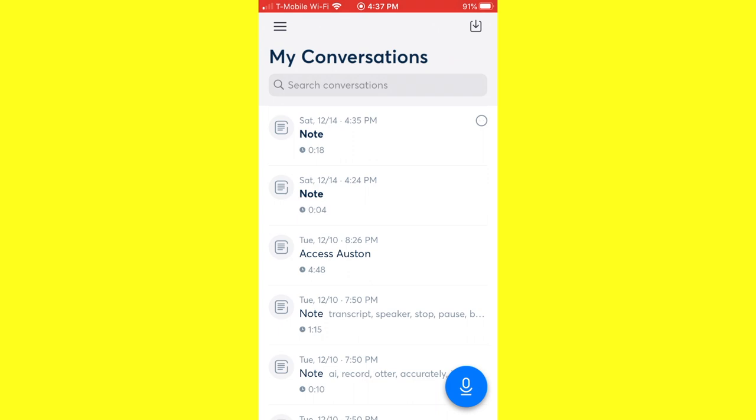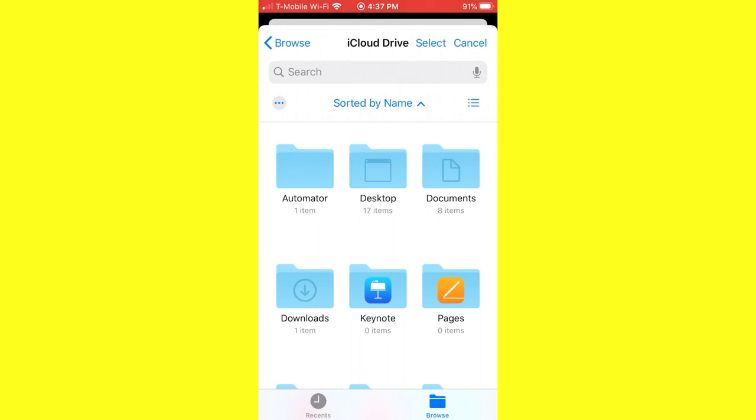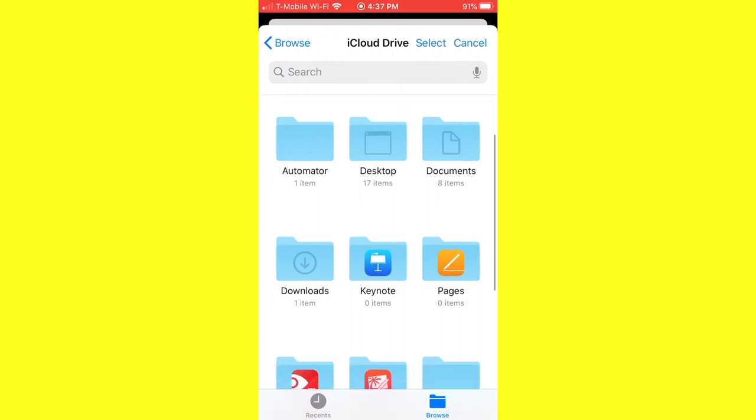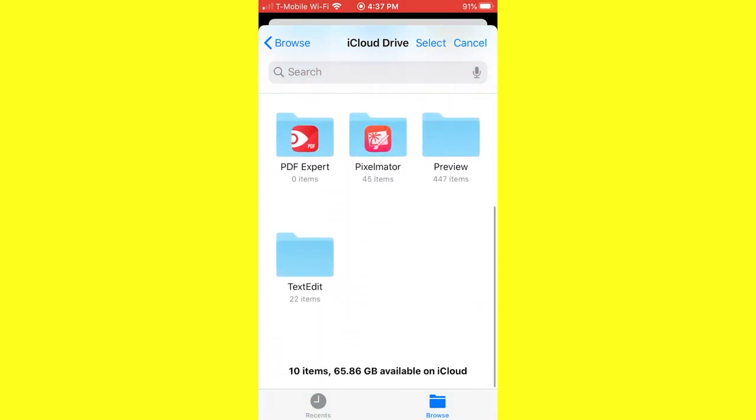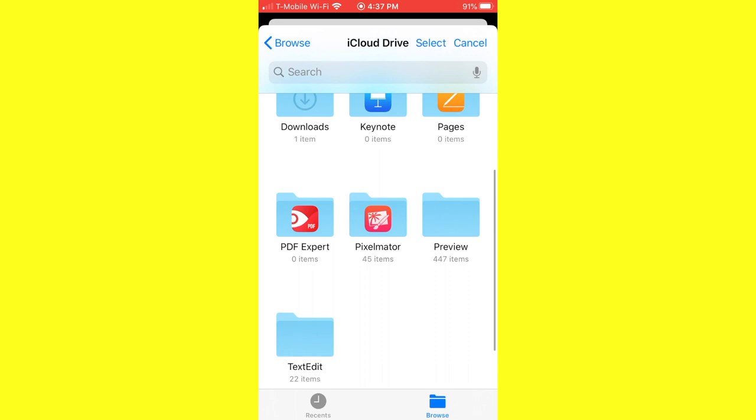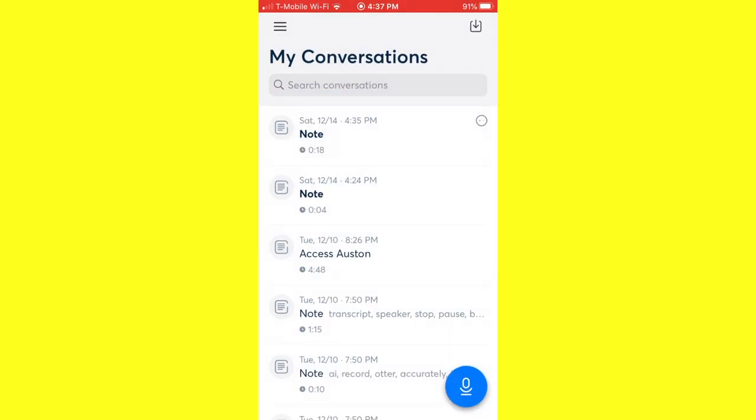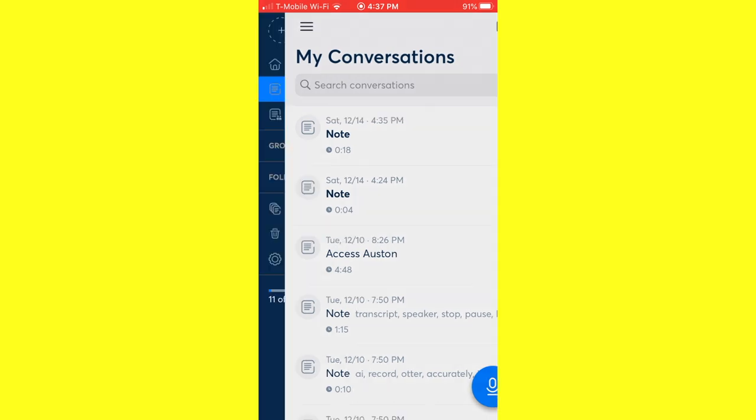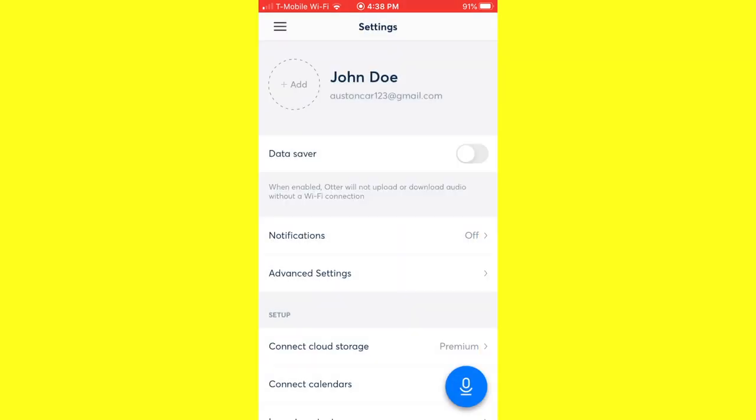Once you do, what you'll notice is that all your conversations show up under My Conversations and you can search for whatever recording you're looking for. You can also add previous audio or video recordings by clicking on this little share button on the top and you can select a recording to add. So I could go into my iCloud and find a recording that I want to import into Otter AI to get captioning or transcription. You can also click on the little menu option to see your conversations, what conversations have been shared with me. You can create groups, folders, move conversations to trash and see all your conversations and go into the different settings.